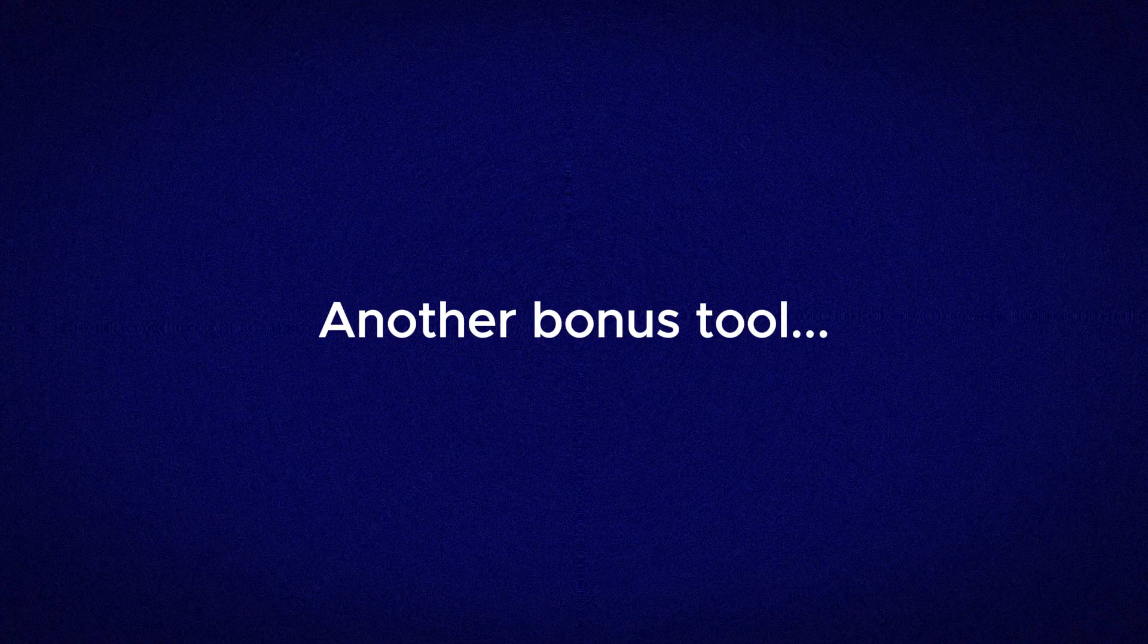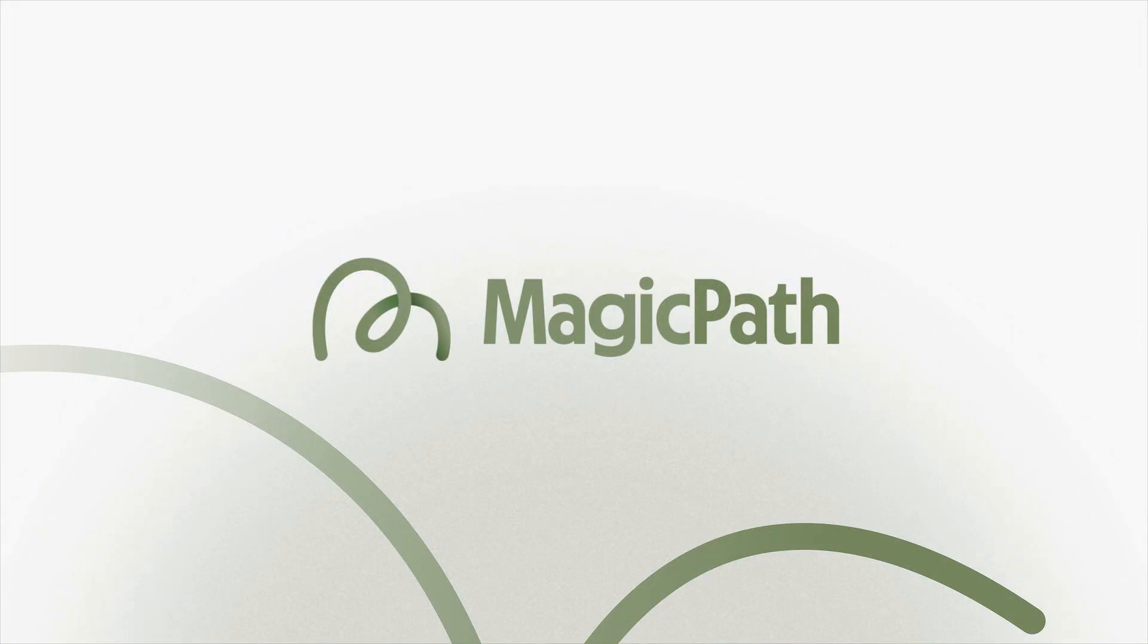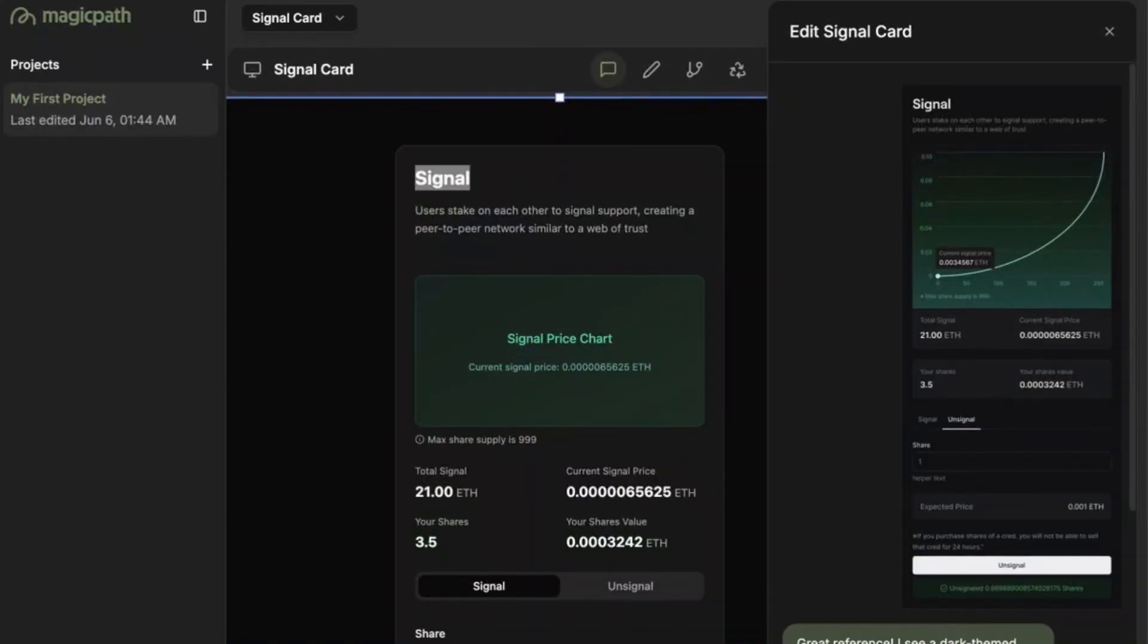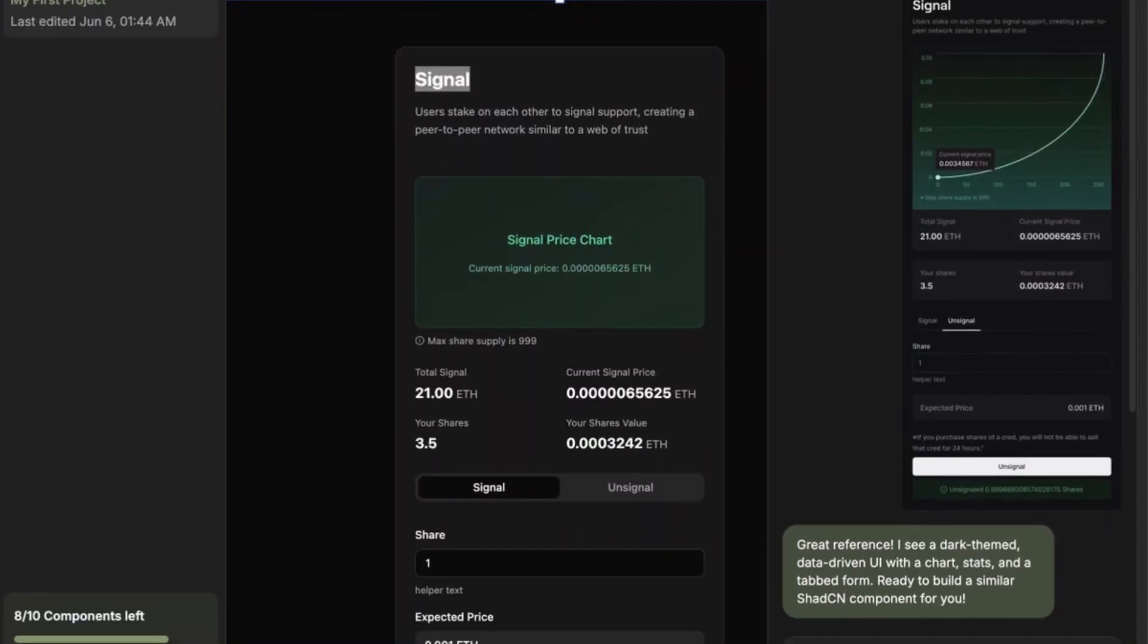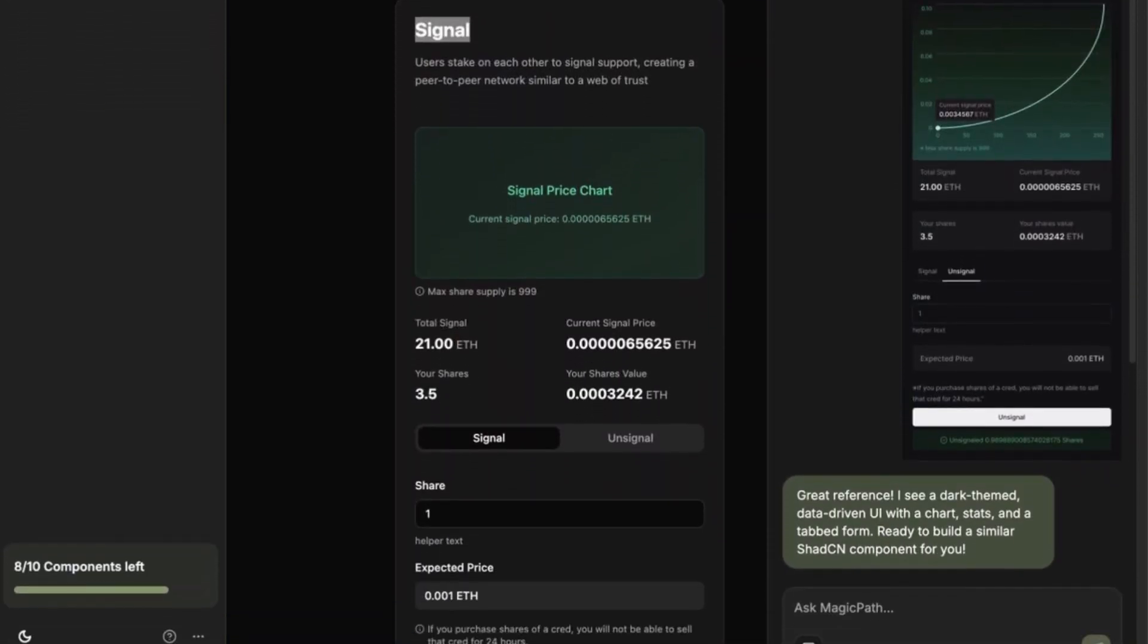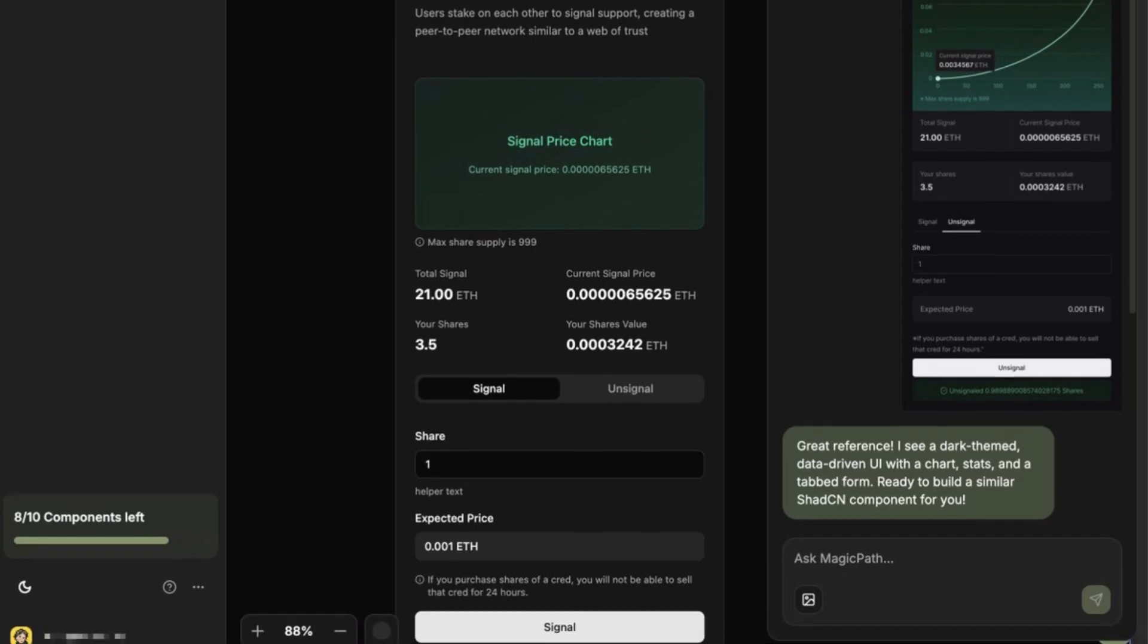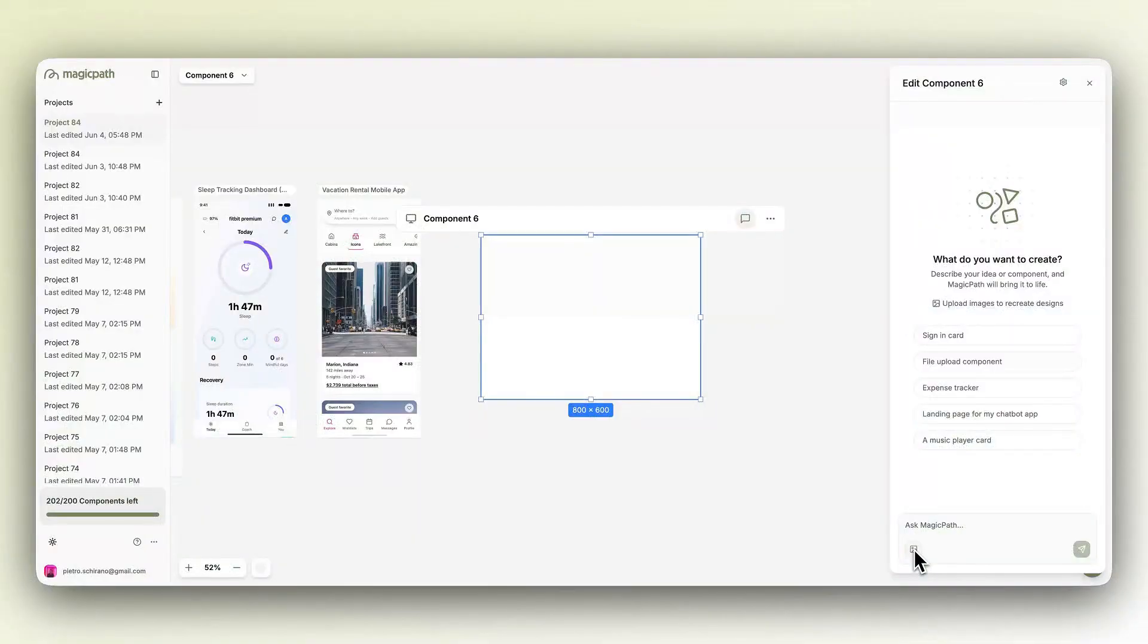And before we end, here's a little bonus tool, Magic Path AI. It's also free, and it's fun to try if you want to play around with different ideas. It's not perfect yet, and the designs aren't as polished, but it can help you discover layouts or features you hadn't thought about.